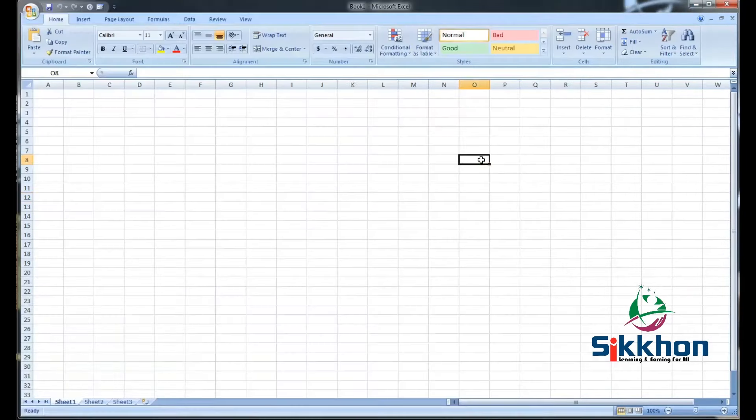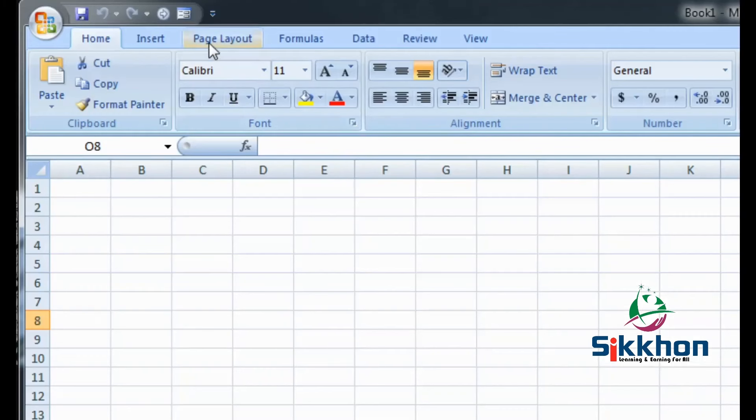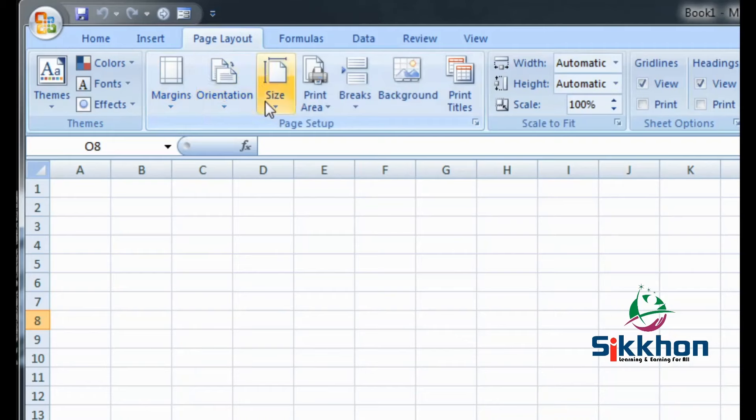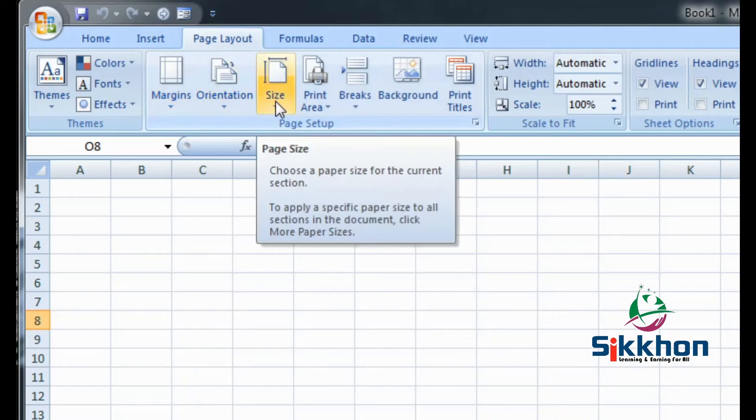Now, for that, we have to go to the third option in the top menu, Page Layout. We will be clicking on it. After clicking, we will get three options from here. One is margin, then orientation and then size.